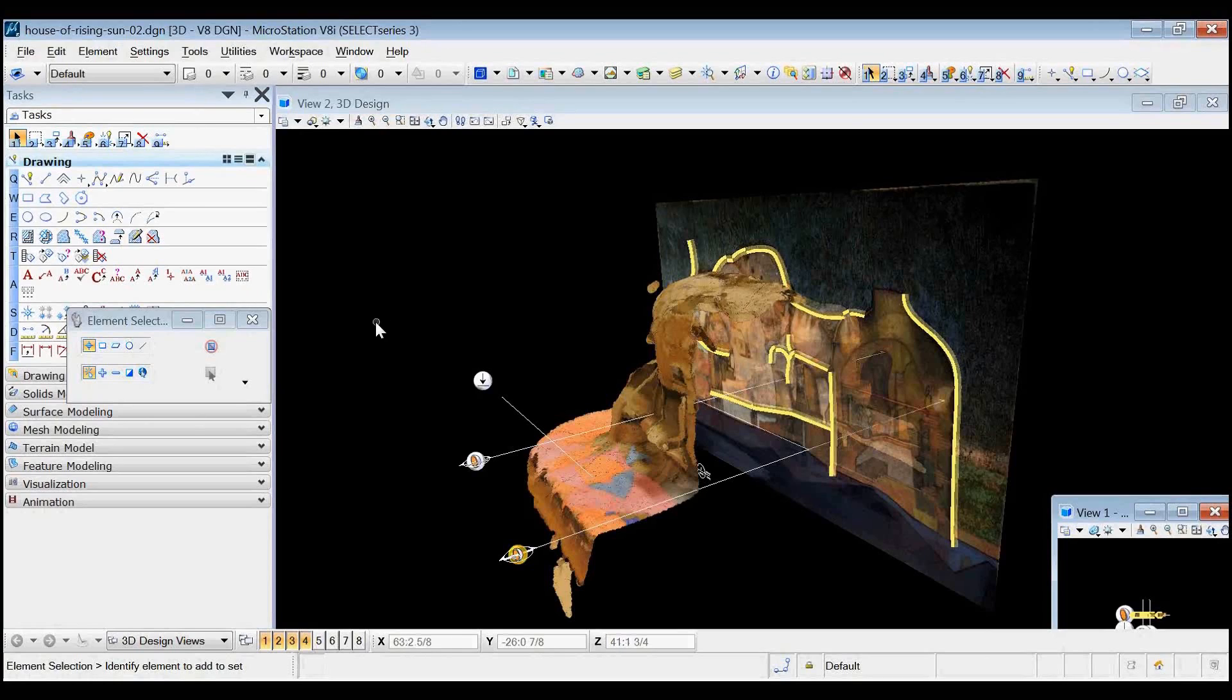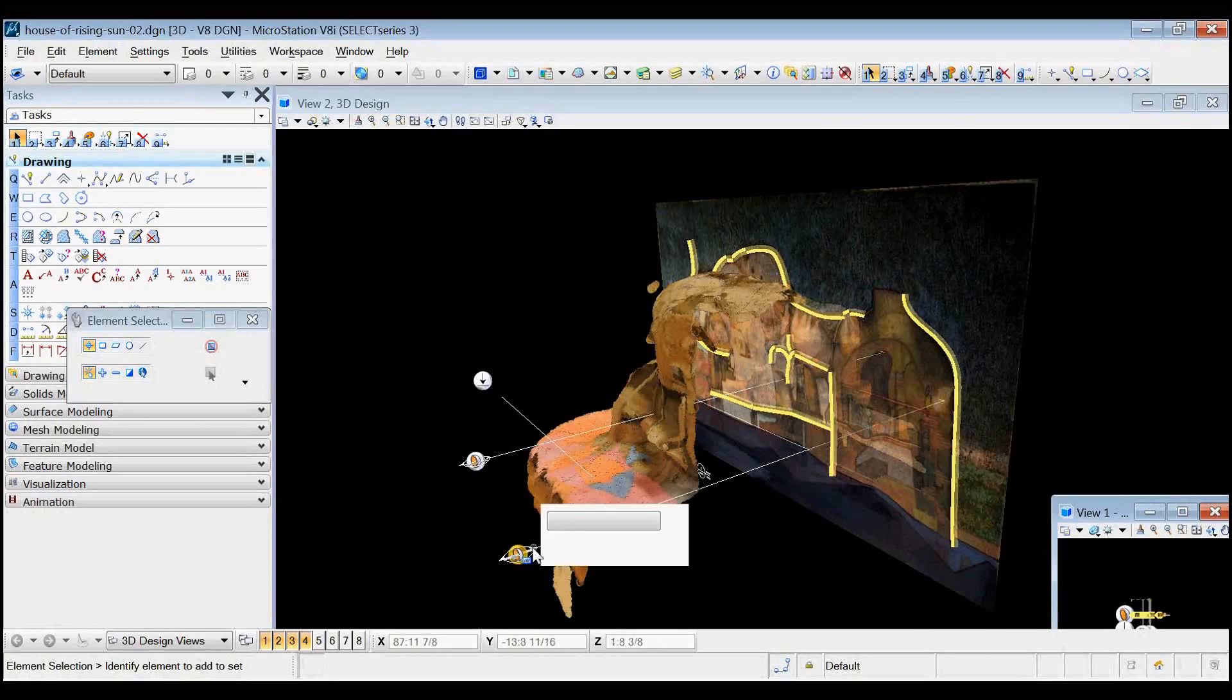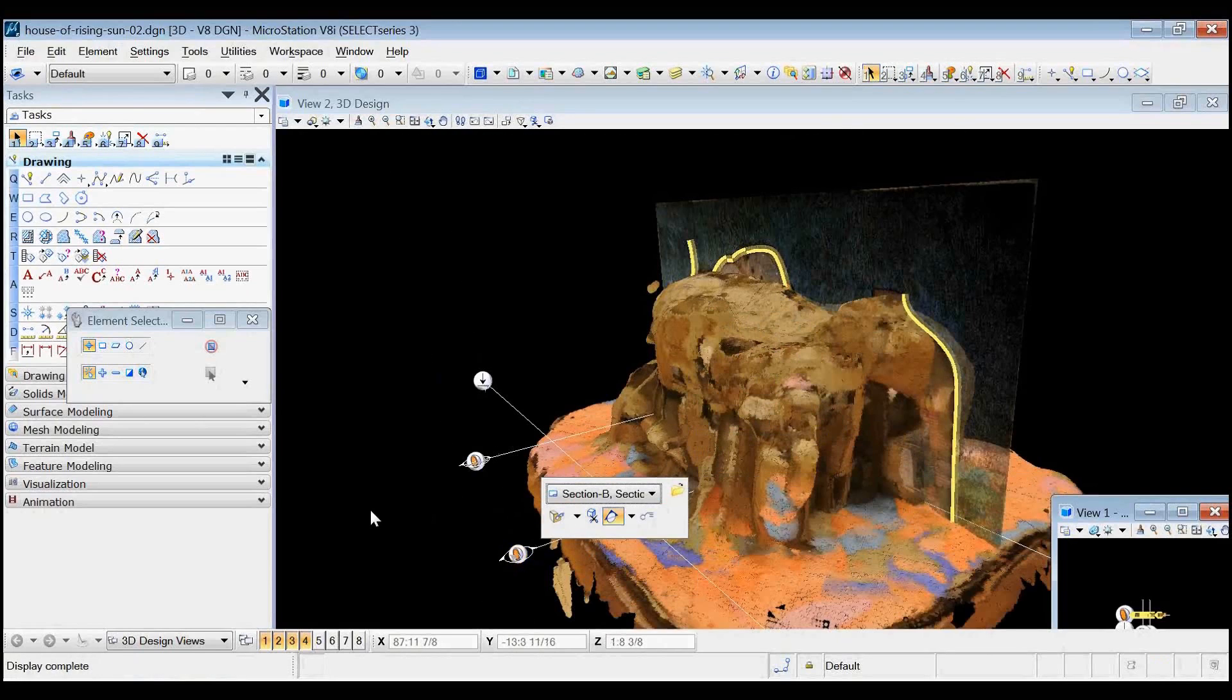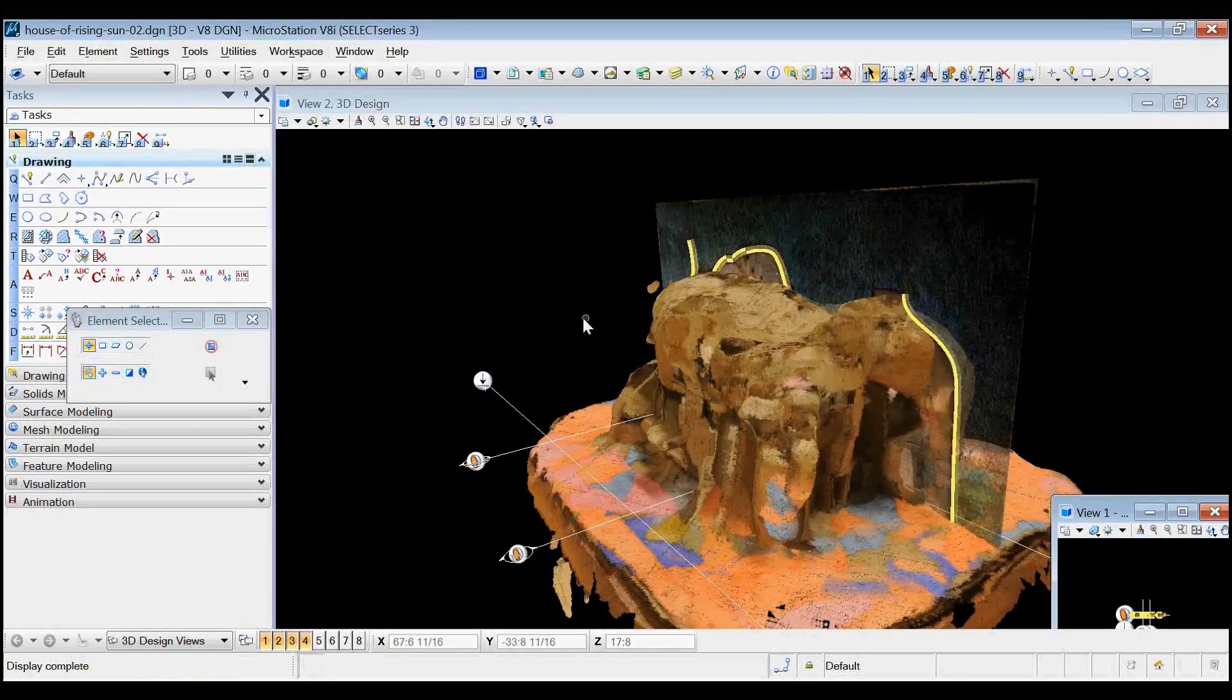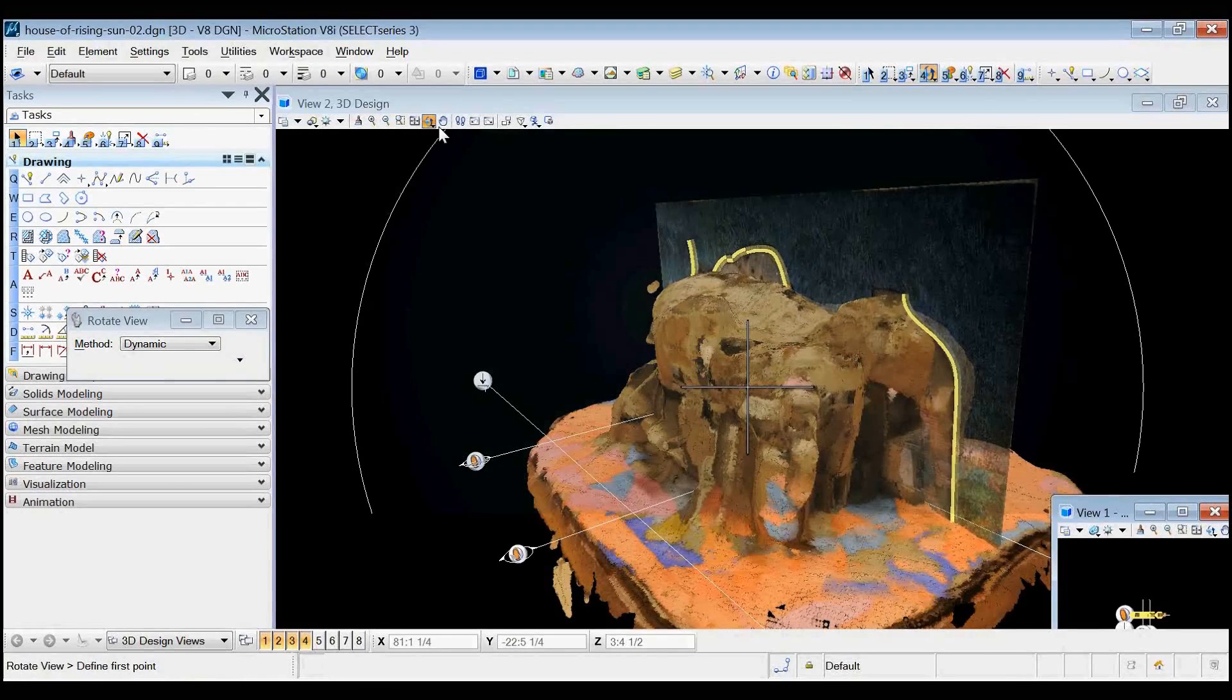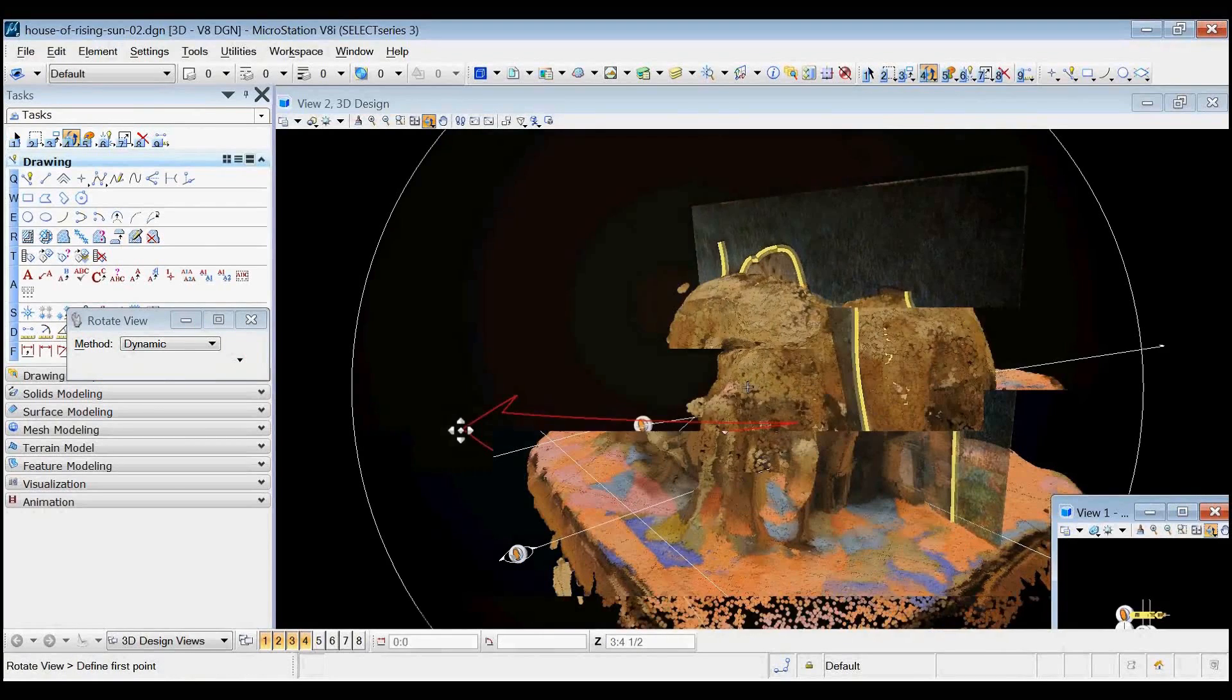You'll see here there's a model which is clipped at the moment. Let me unclip it. And this model happens to be a point cloud. That doesn't matter if it's point cloud or vector model. It makes no difference.